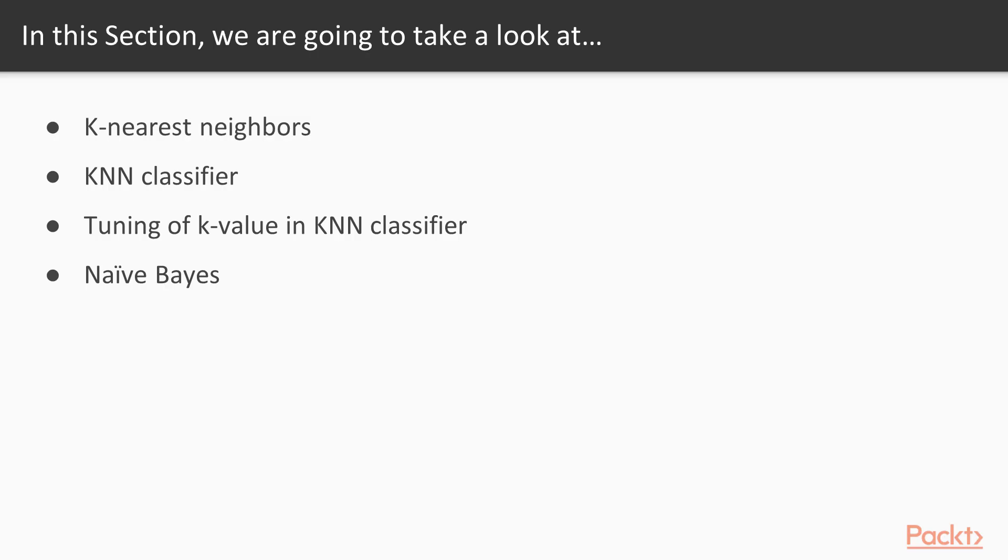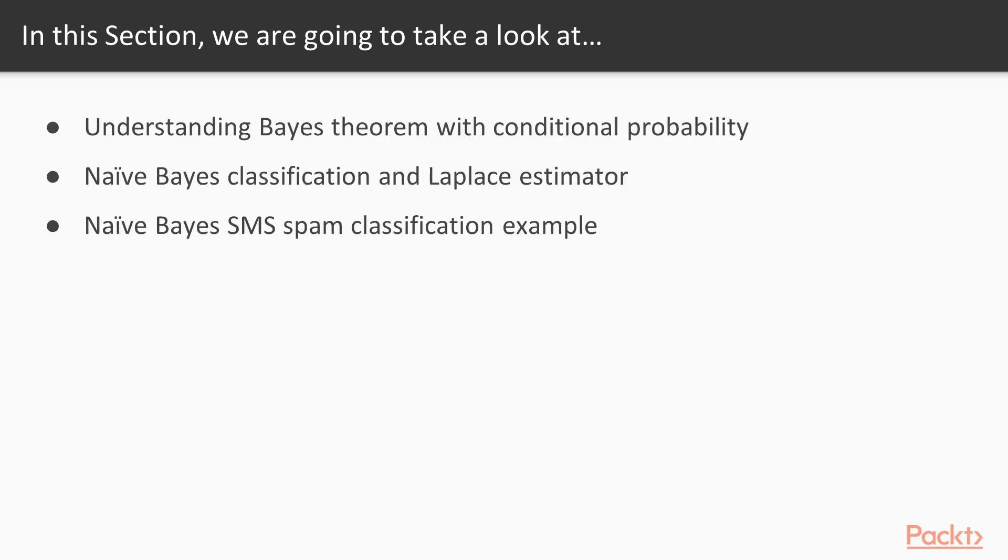We will then move to KNN Classifier, followed by tuning of K value in KNN Classifier. After that, we will move to Naive Bayes, then understand Bayes' theorem with conditional probability. Next, we will see Naive Bayes Classification and Laplace Estimator. Finally, we will see Naive Bayes SMS Spam Classification Example.